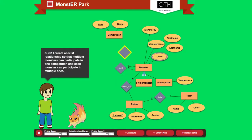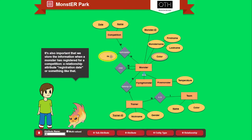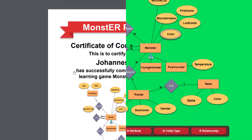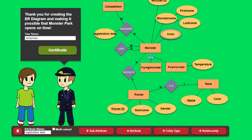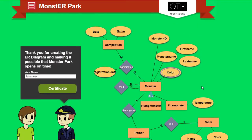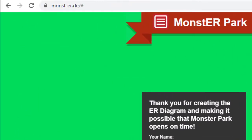No prior knowledge in ER Diagrams is required. The game is for university students and kids. They learn the fundamentals of conceptual modeling, and in the end they can earn a certificate. That's Monster Park — play it for free and without any registration directly in your web browser at monst-er.de.